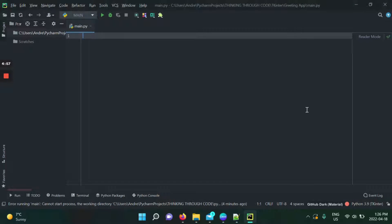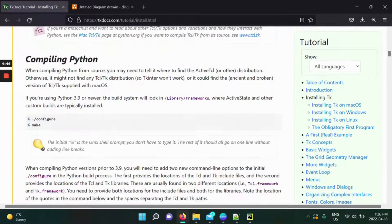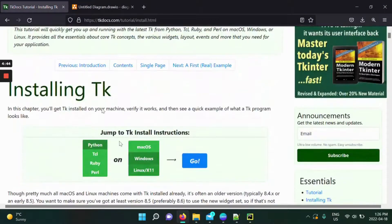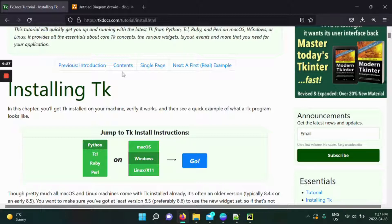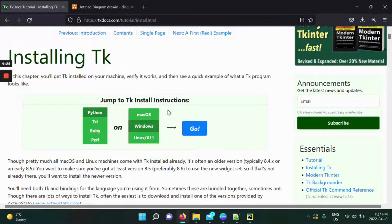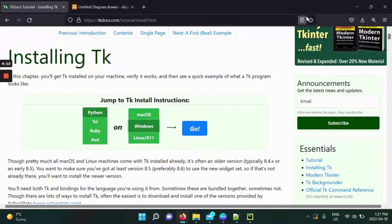Before we start, I want to mention that tkinter is built into Python — you can use it as soon as you install Python on your Windows device. There's also installation documentation at tkdocs.com, and I encourage you to go through documentation as a programmer. Once you have Python on Windows or Mac OS, you're ready to go and can start using tkinter instantly.